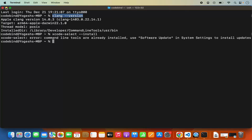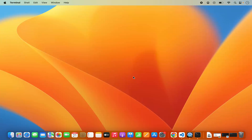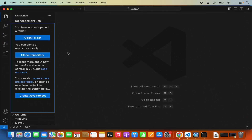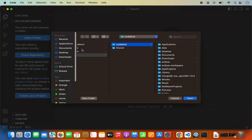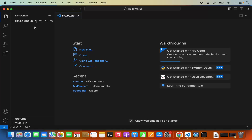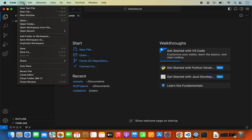Once the compiler is in place, let's start with C++ development in Visual Studio Code. Open Visual Studio Code, and first we are going to open the folder in which you want to create your C++ program. Click on Open Folder, then go to the Documents folder. I have a Hello World folder here which is empty right now, so I'm going to open that.